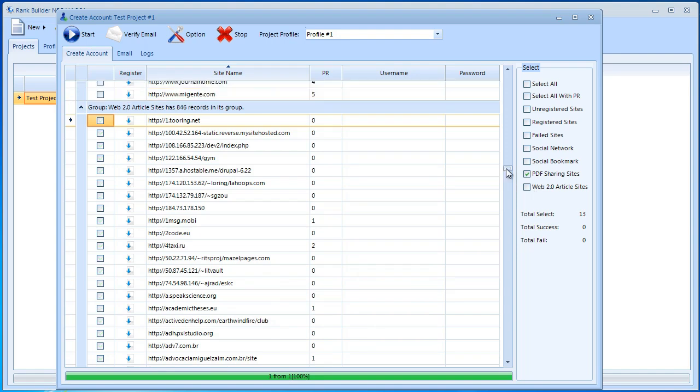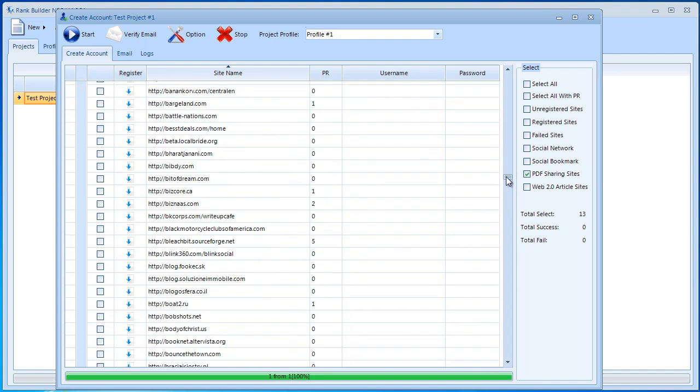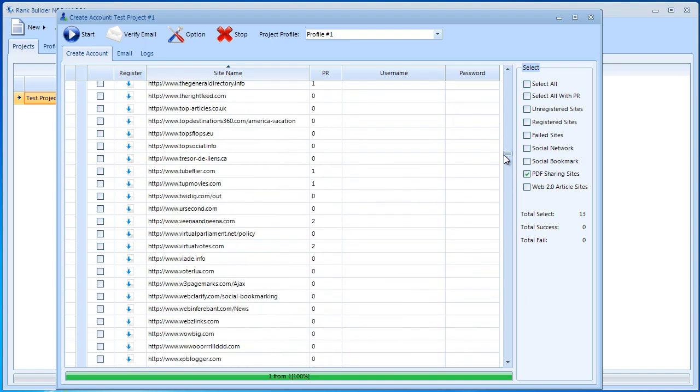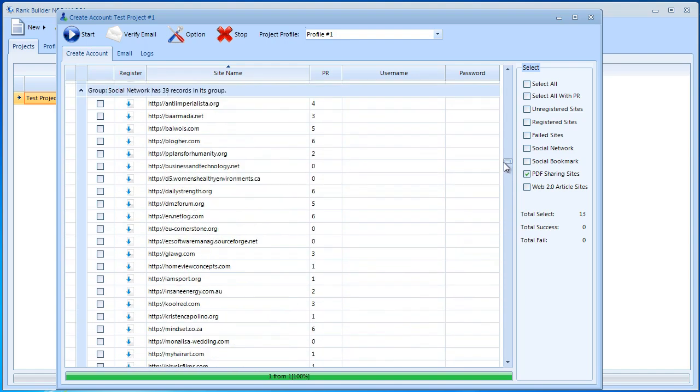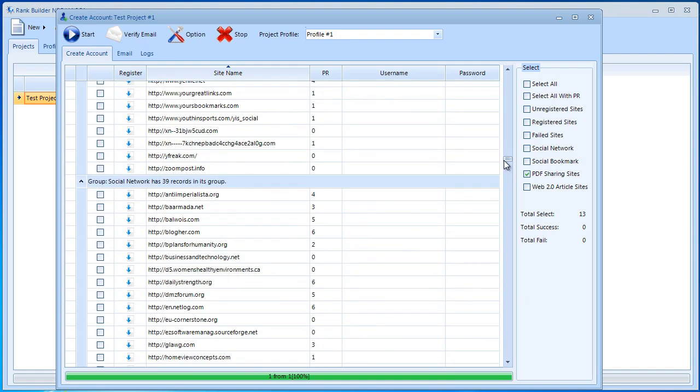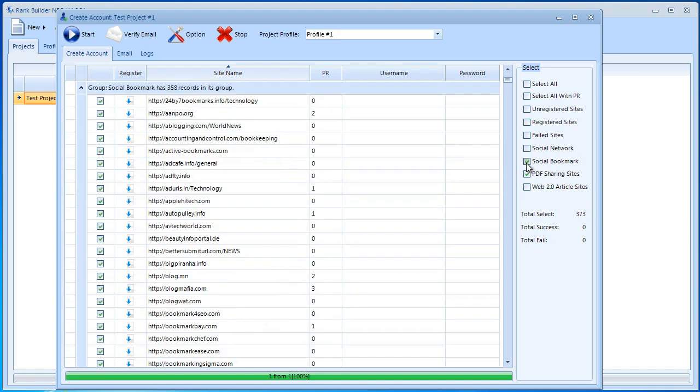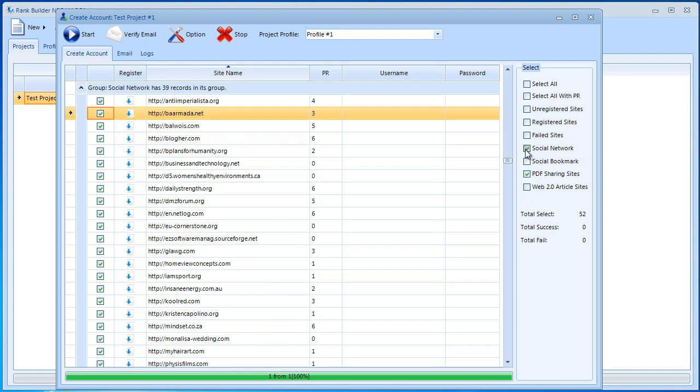For this video I'm going to go with PDF sharing sites and maybe a couple of web 2.0. There's a lot of web 2.0 sites. I'm just going to select a couple or maybe I should go with social bookmarking. I'm just going to select a couple of social bookmarking sites. Actually I think there are about 52 in total. I think that's good enough.